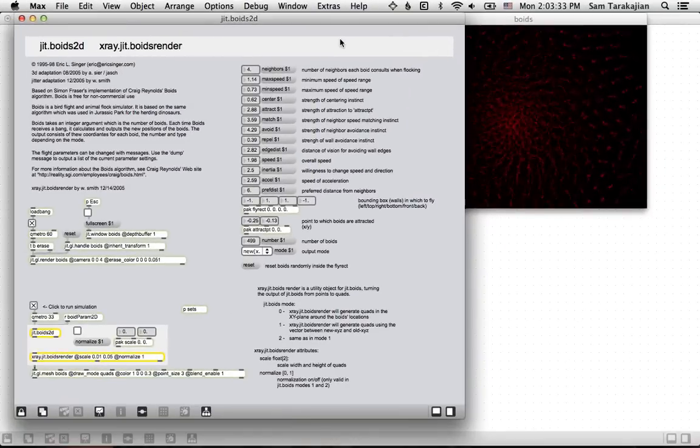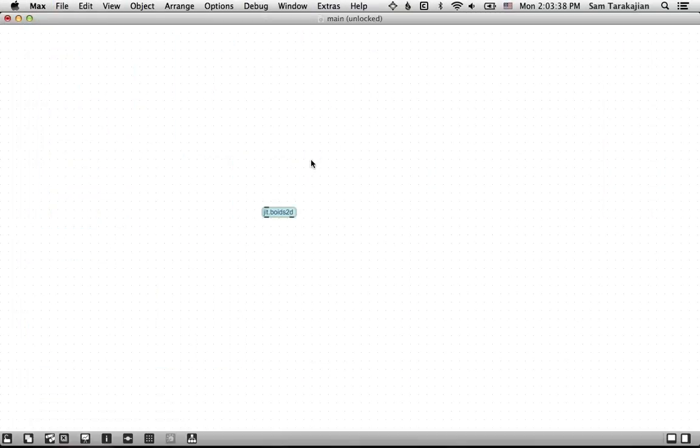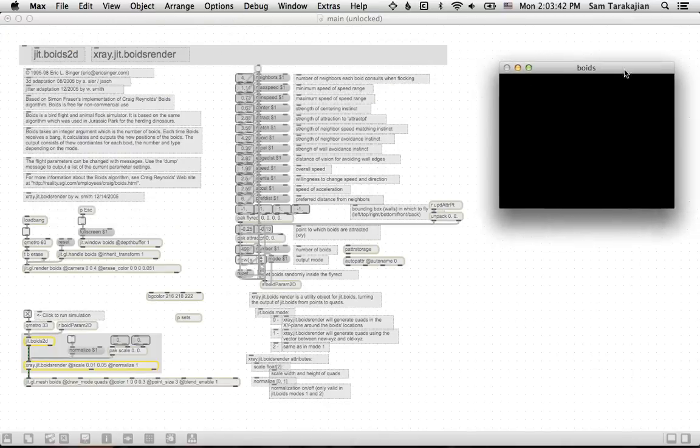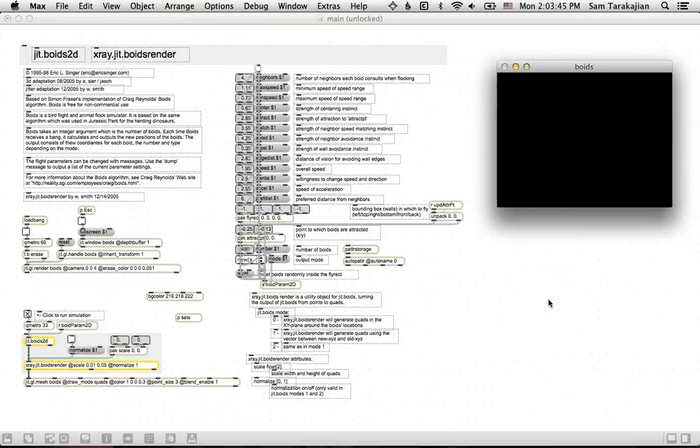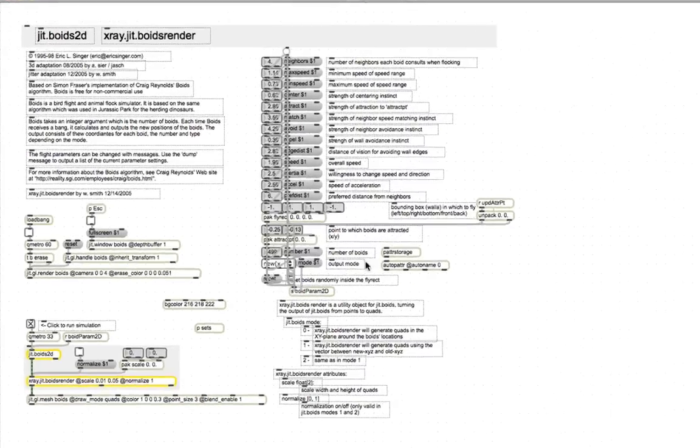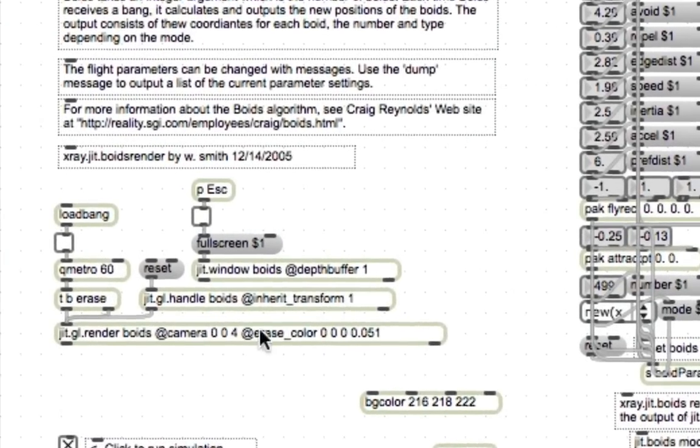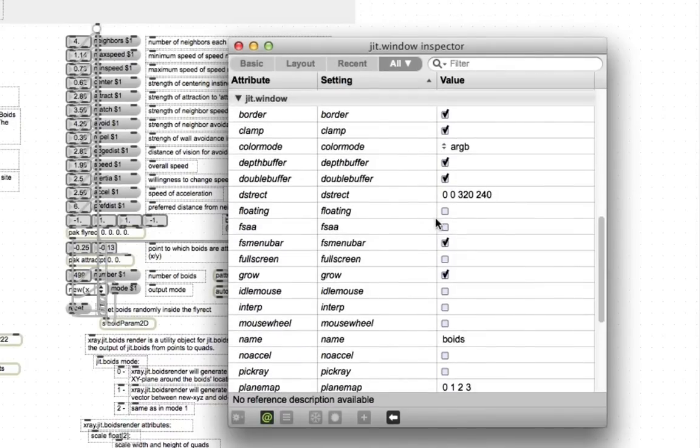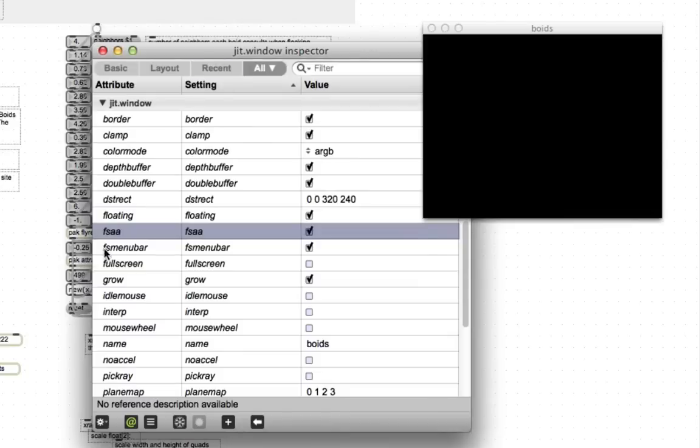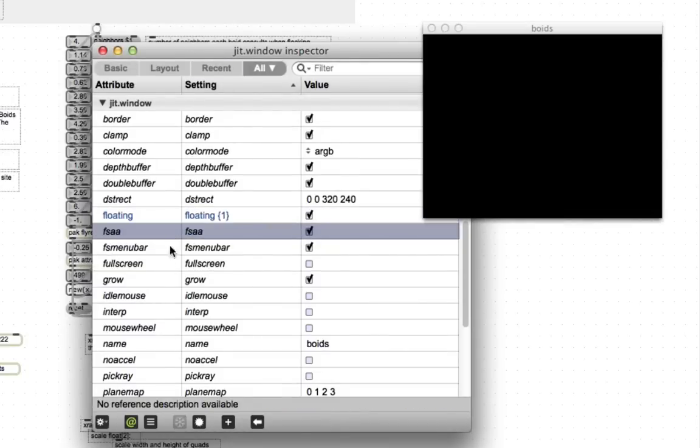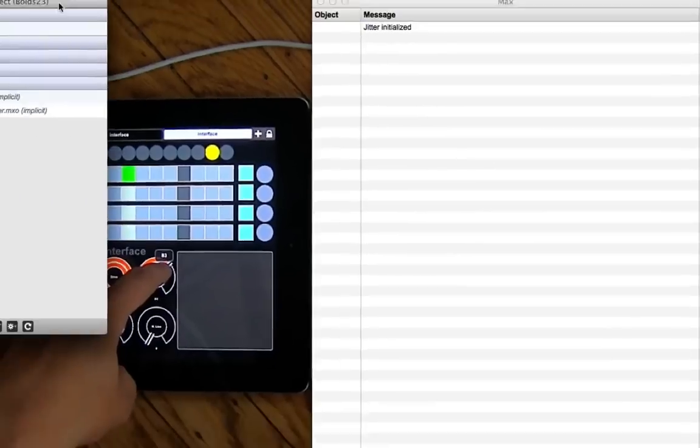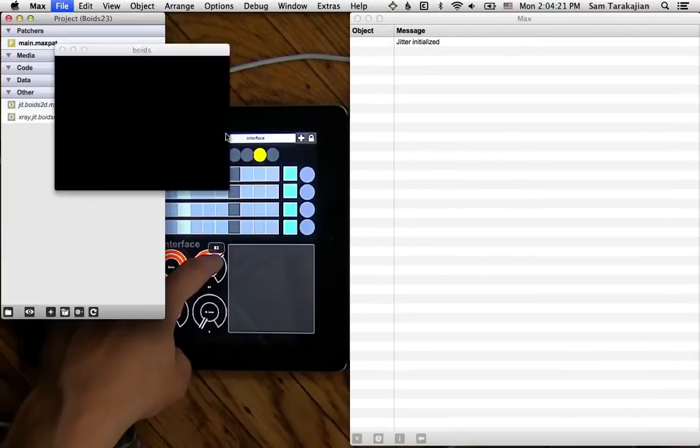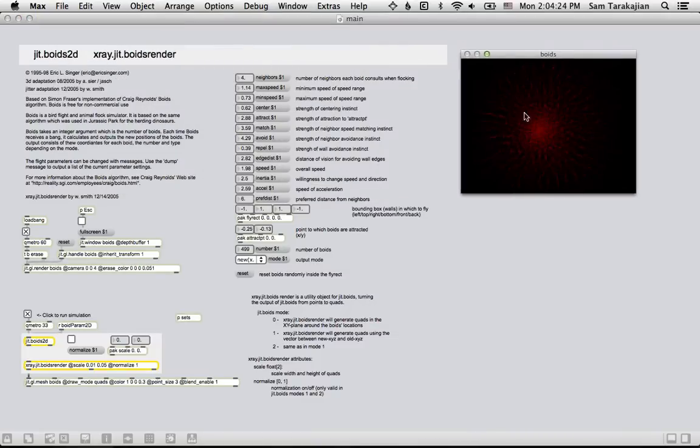So anyway, that's Boids. And we're going to get started by taking this whole patch, edit, all, copy, close, and then just pasting the help patch into our patch. And then I'm going to make this window floating by coming down here, finding the window, which is here. Info. And I like it when it's floating, so we're going to check the floating box and the FSAA box, full screen anti-aliasing, and freeze both of these attributes so that when the patch loads, they will be in the state that we set. I'm going to save this and then close it, and close the project, and then reopen it, just to make sure everything's working, and it is, and that's great.